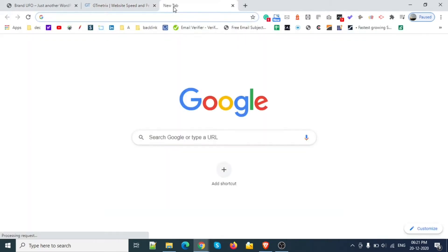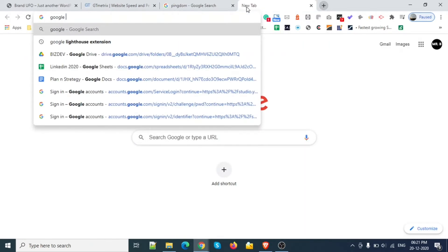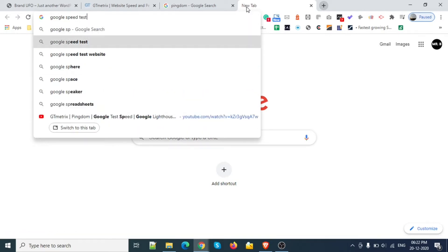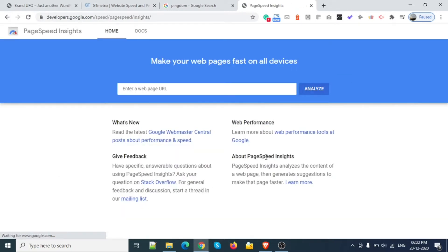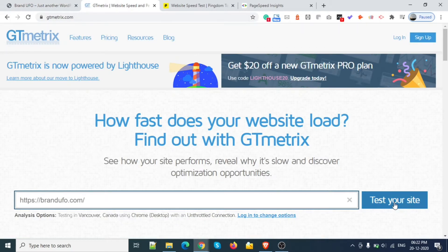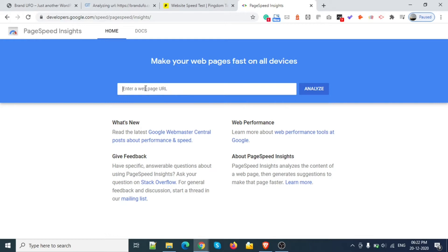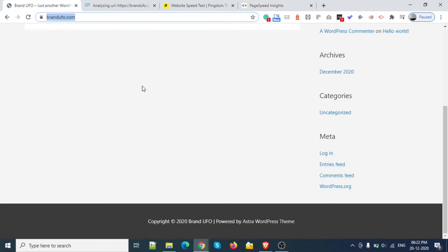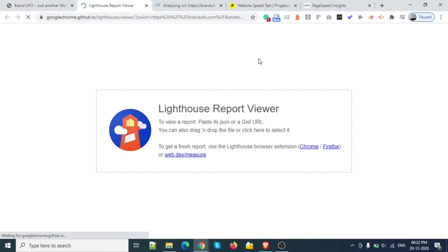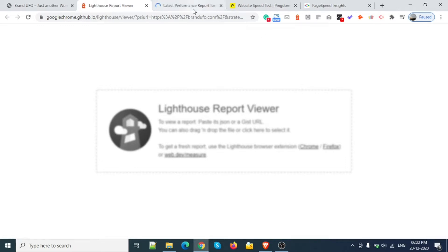Let's open all the websites — Pingdom and Google Speed Test. I have opened all these websites. There is also another extension which is Google Lighthouse. Let's start that one as well and wait for those results.